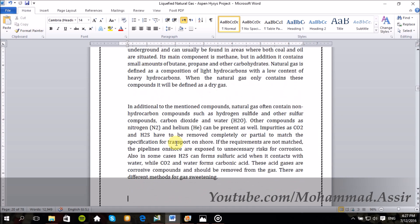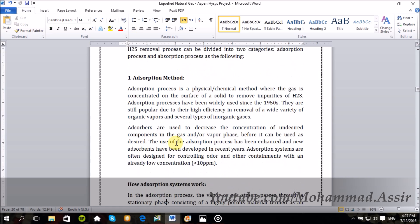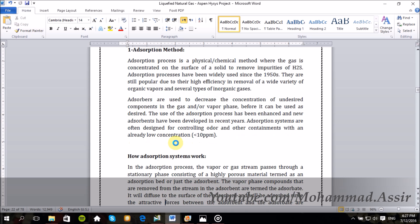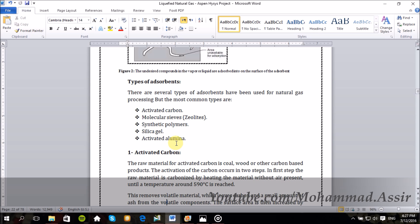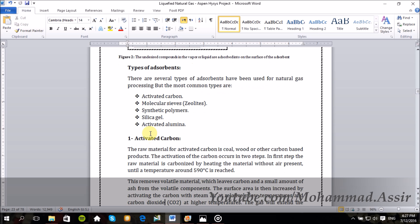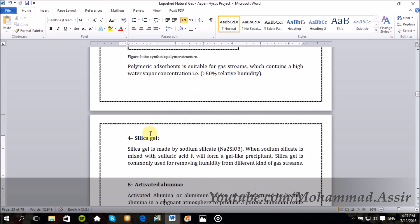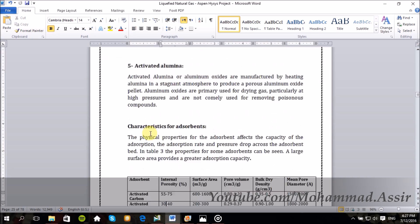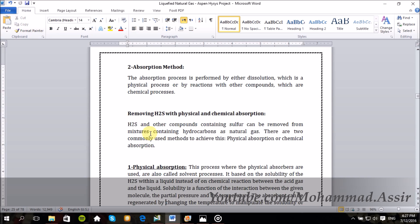If we just want to make a quick introduction about this process — this removal process can be done by two common techniques or methods. The first one is physical absorption with de-absorption, where we contact the natural gas with several types of absorbents like silica gel, activated carbon, molecular sieves, activated alumina, synthetic polymers and so on. Which is not our topic today.